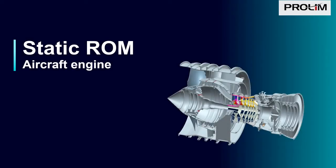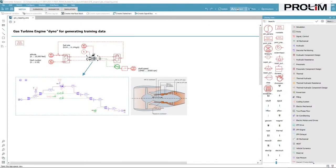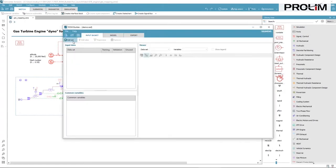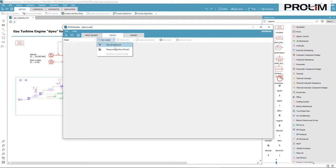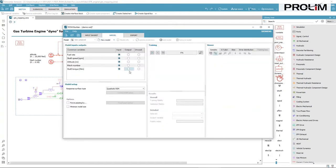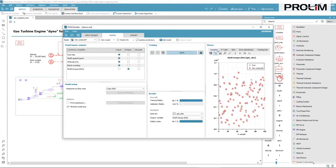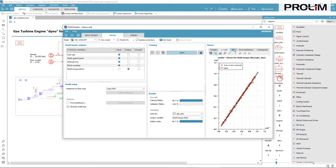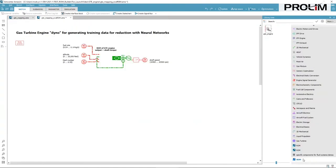First, we consider the simplification of an aircraft engine. After mapping operating points in simulation, the table of results is imported into the tool. Then, desired inputs and outputs are selected, and a response surface model is computed. The model accuracy can be analyzed from metrics and plots. And lastly, the model can be exported to Simcenter AIMSIM, for instance, to speed up aircraft analysis.